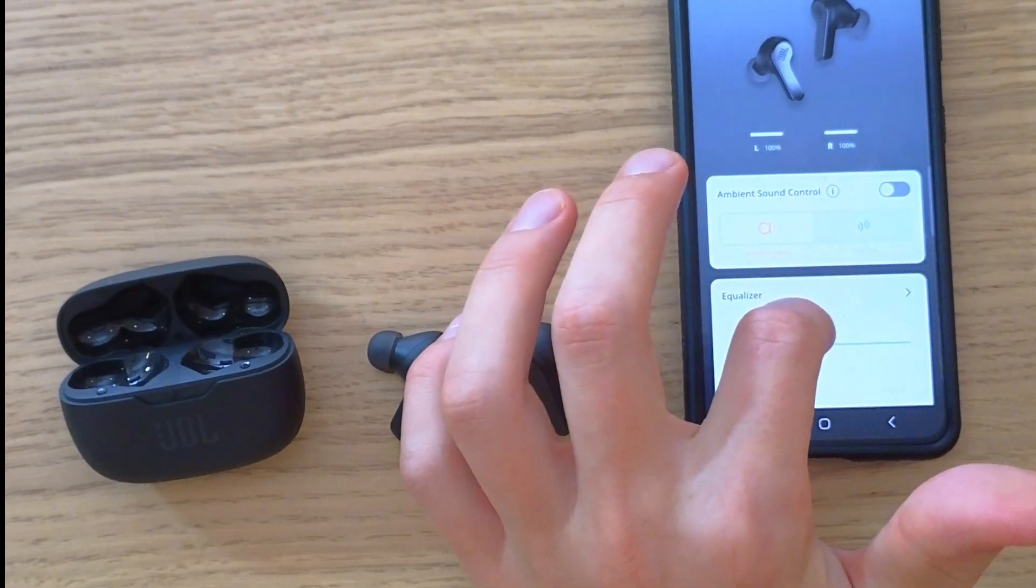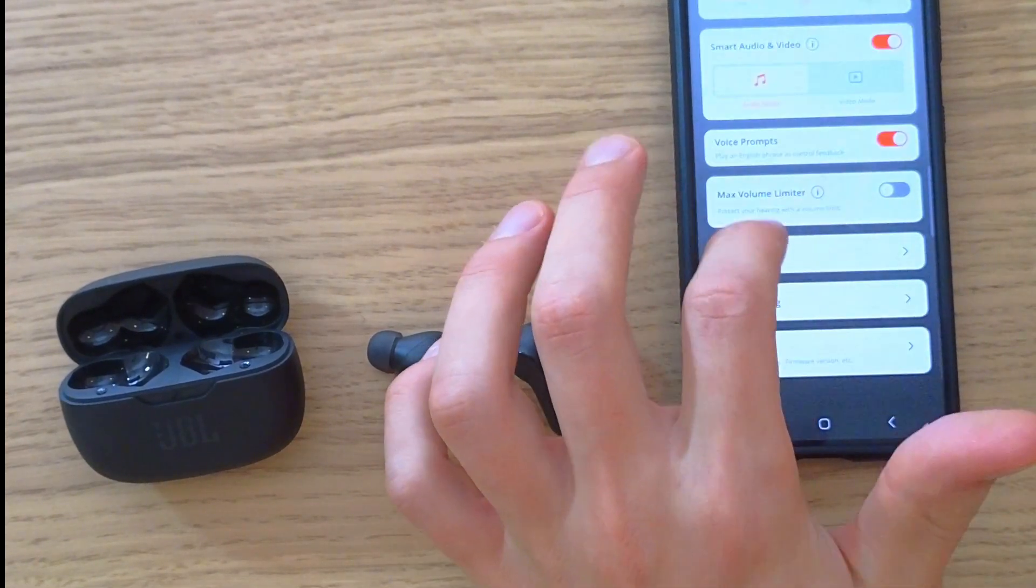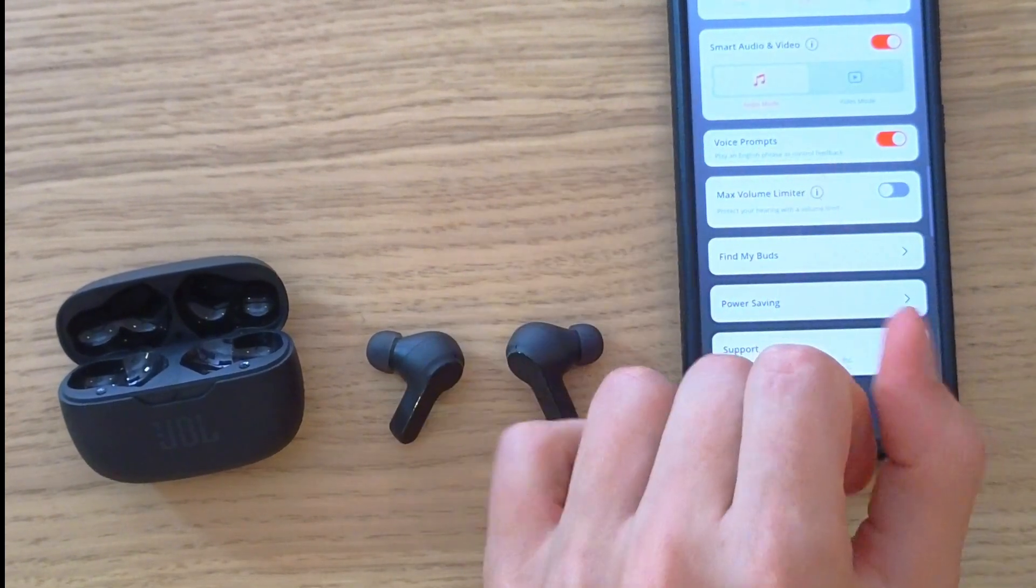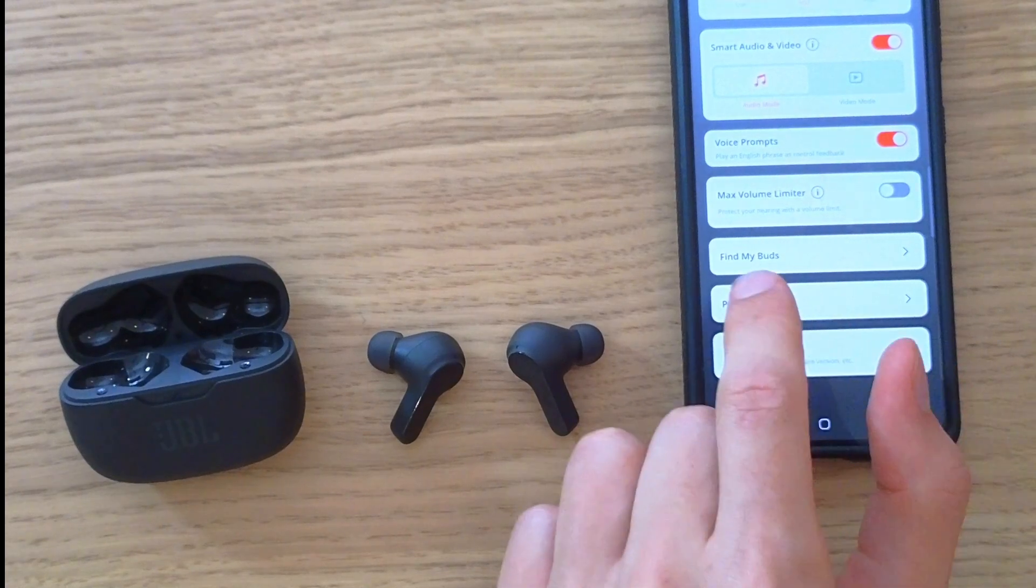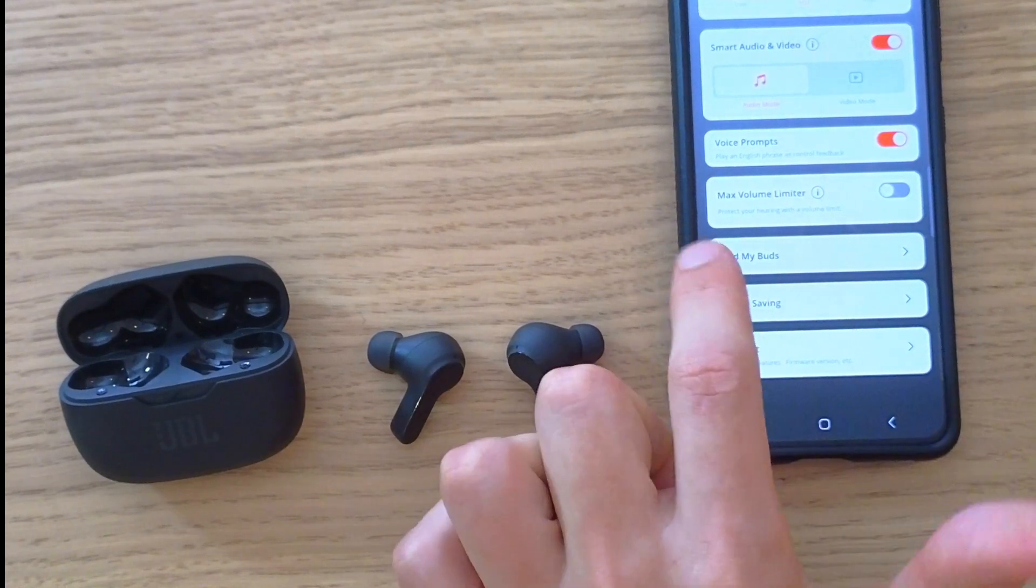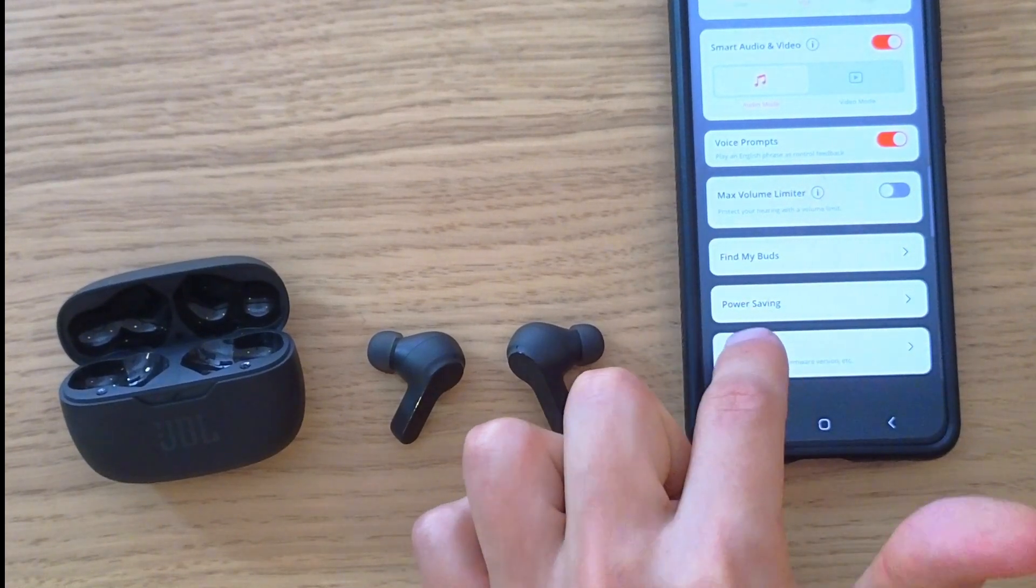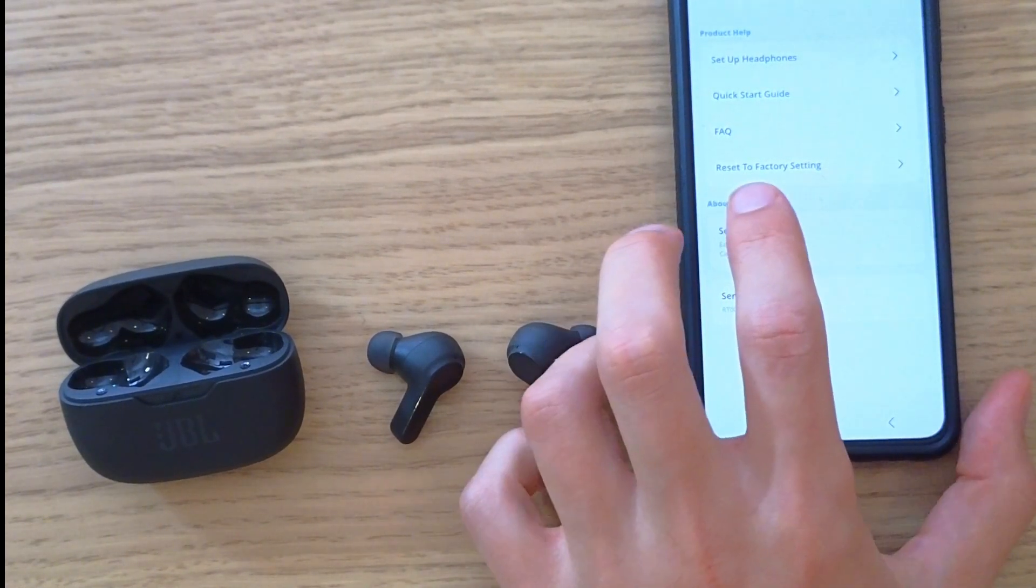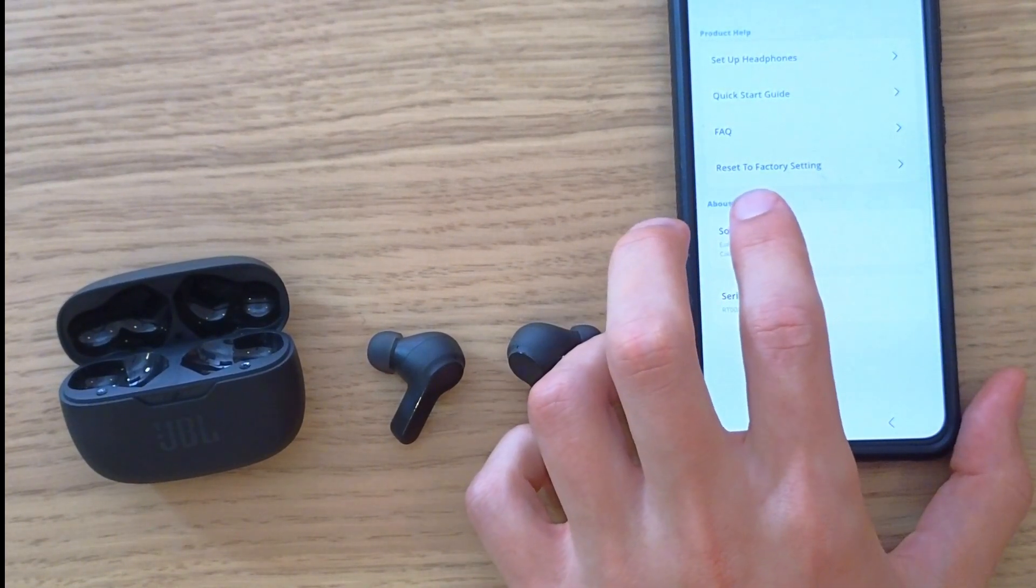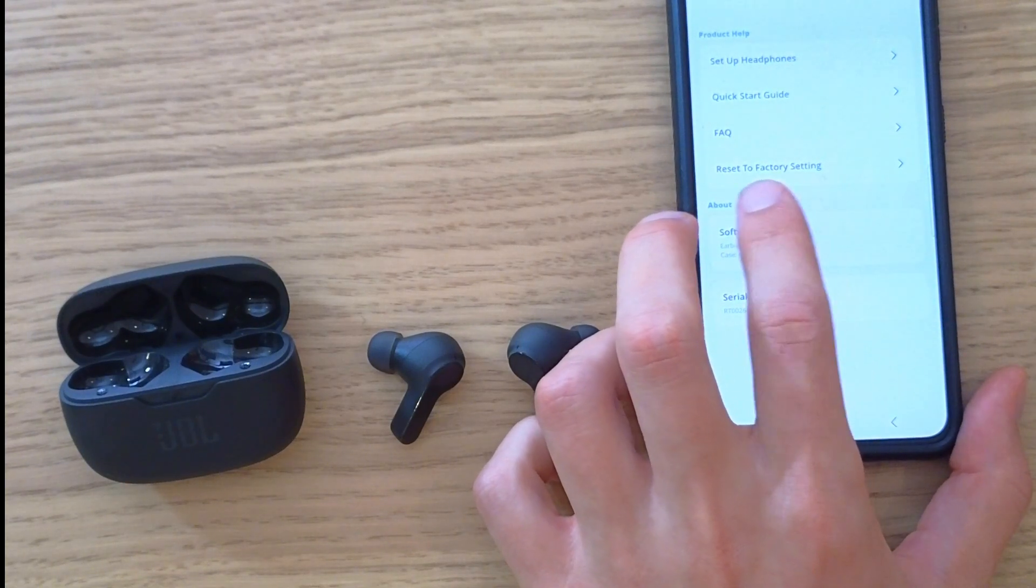So first thing that you want to do is go to the JBL headphone app if you have it. In the app you're going to have support and then under FAQ you're going to have reset to factory settings.